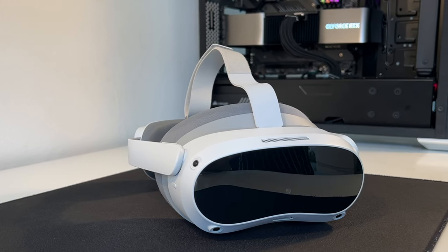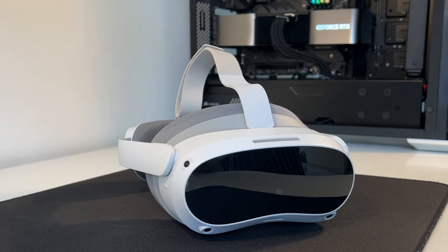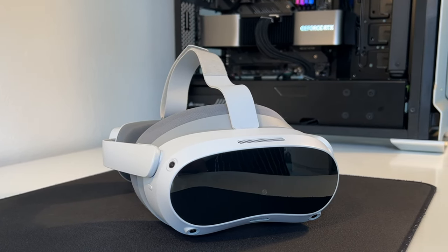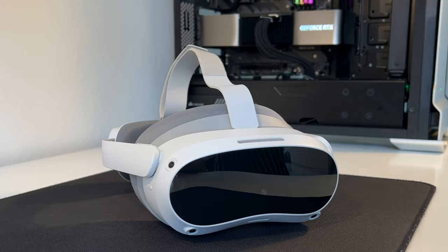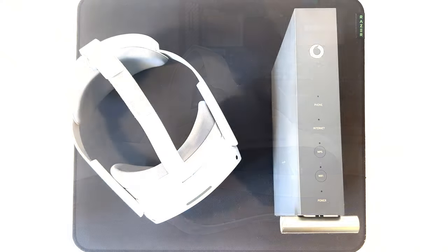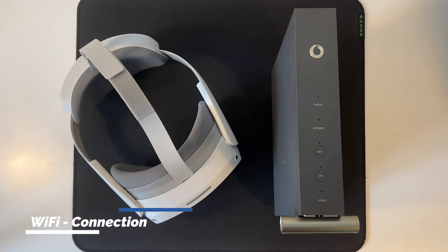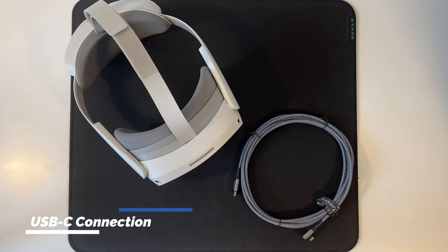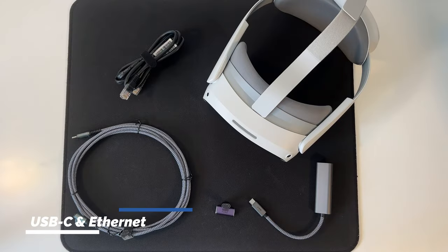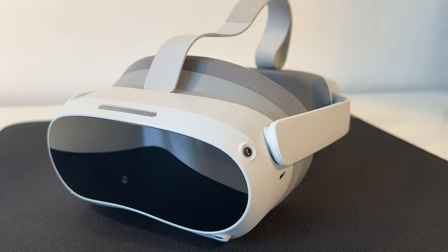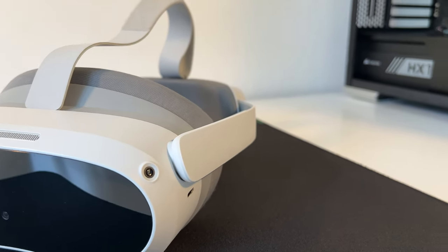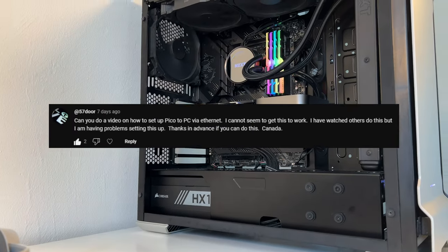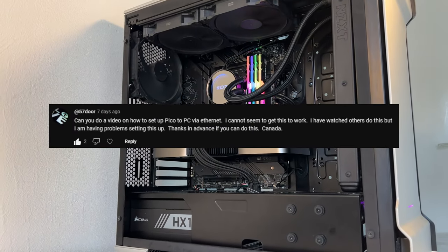Hey everyone, it's me again back at it with yet another video. Today we'll be diving into the world of PC VR connections, in particular for the Pico 4 headset. Shoutout goes to @57door for requesting this video.